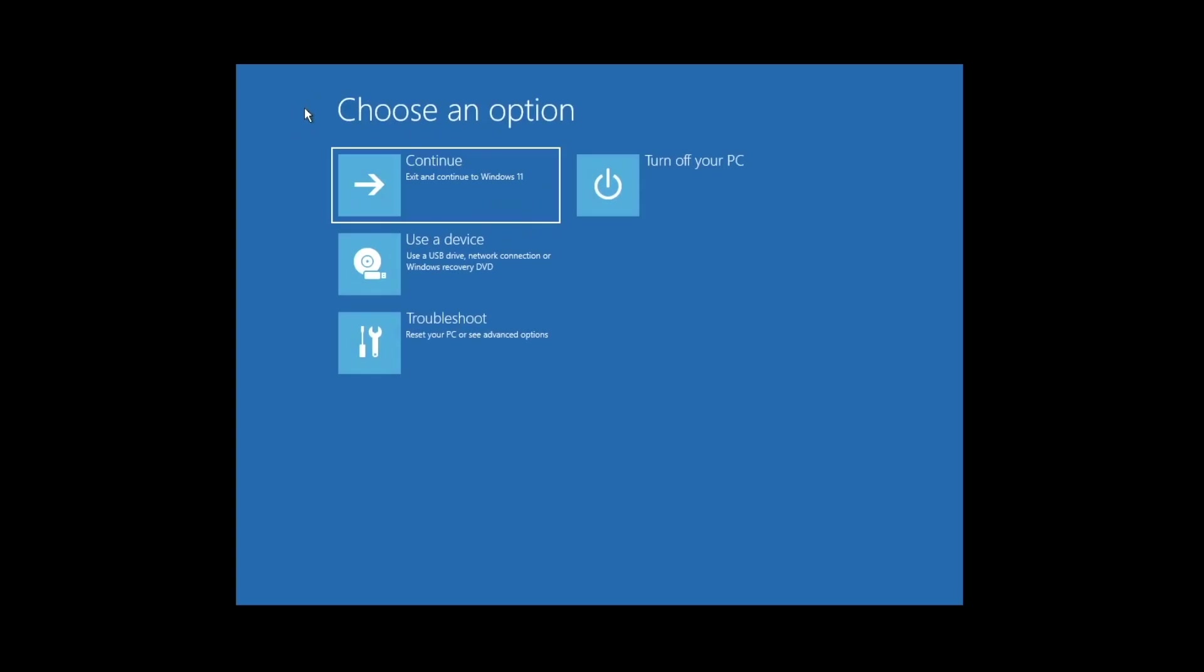The final setting in Advanced Options is a setting that will turn off your computer, which might be useful if you accidentally find yourself in system recovery.